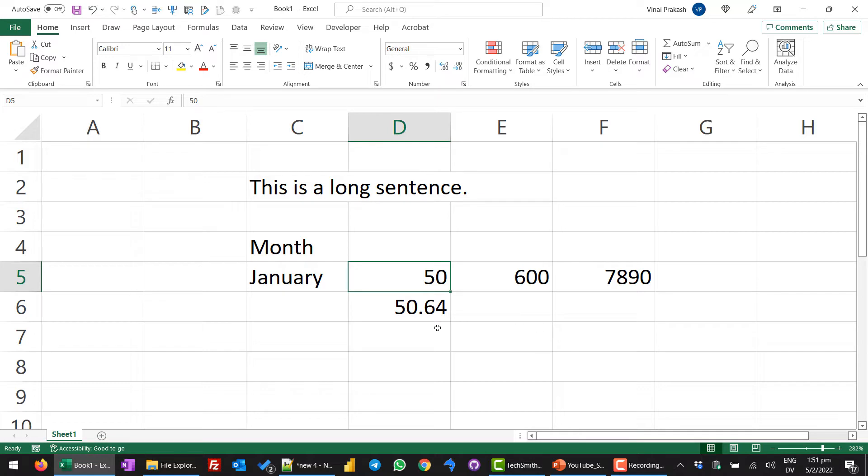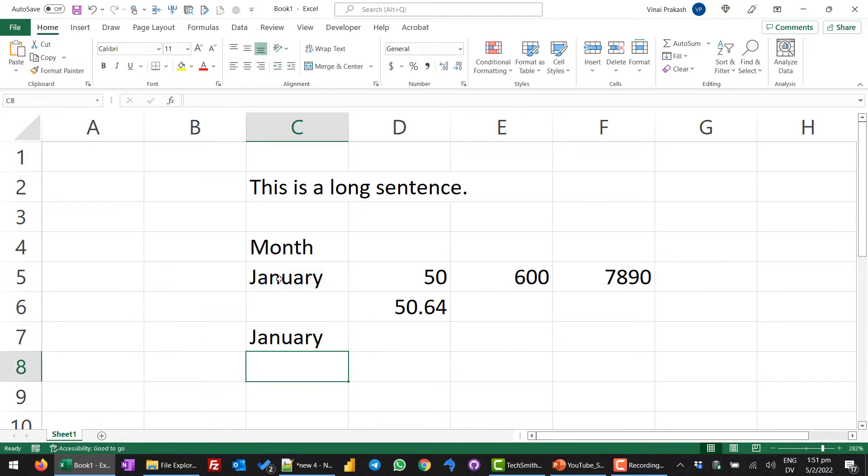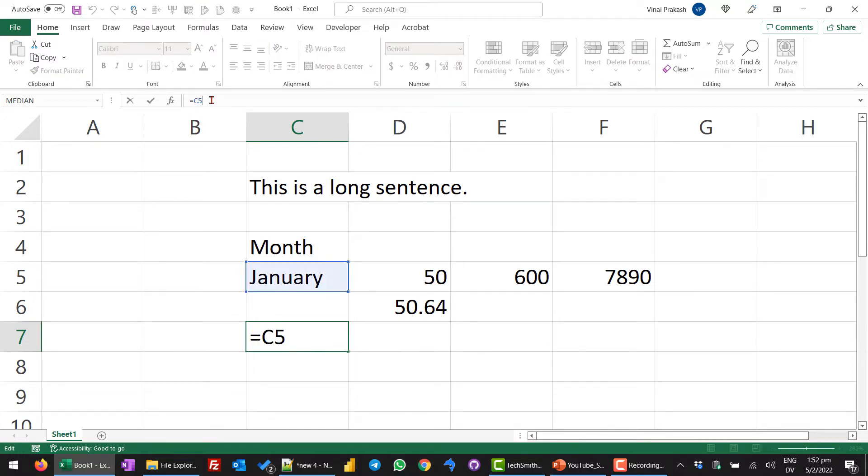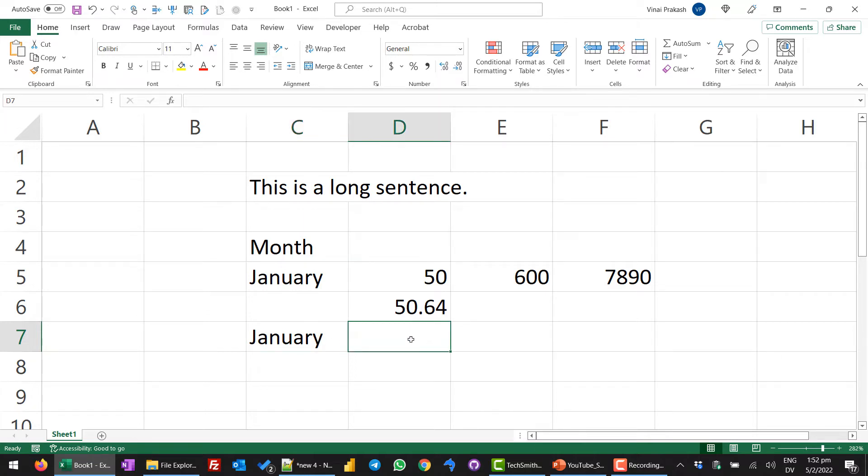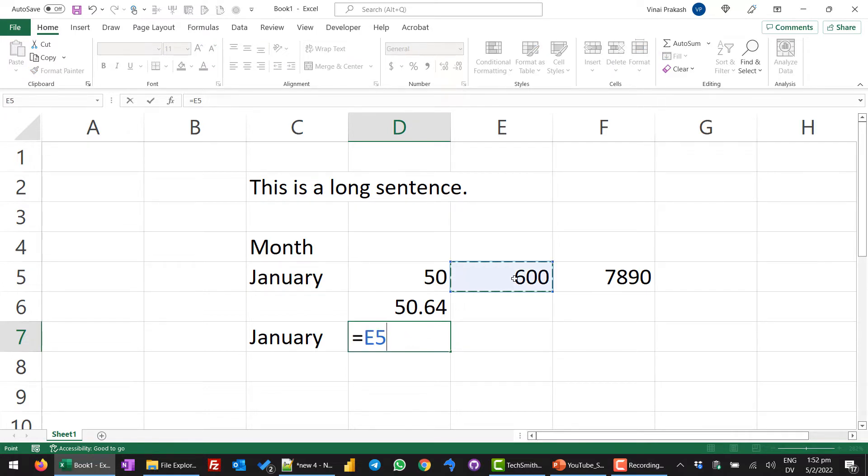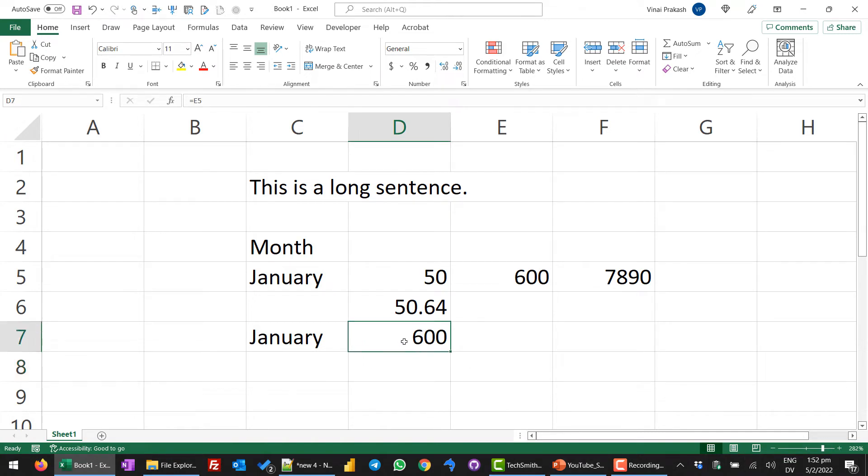We can also write a formula by pointing to the cell. Any formula in Excel, we write by using the equal to key. If I say equal to January, enter, now you can see this value is the same as equal to the value in the cell C5. It is correct but the formula bar is showing you the formula C5. This is the formula that is showing here and this is the content of the cell. If you want to point to the value, we can also say equal to and we click on the cell shows 600 but the formula is E5. When I press enter, I will see the value 600 here because this value is equal to whatever is in the cell E5.